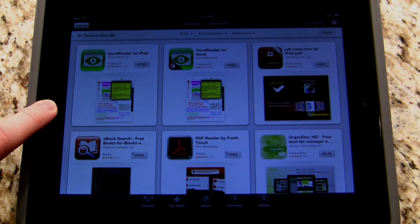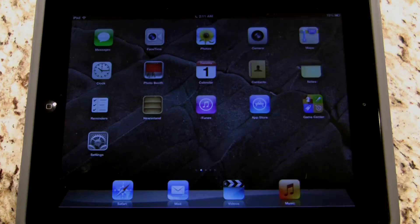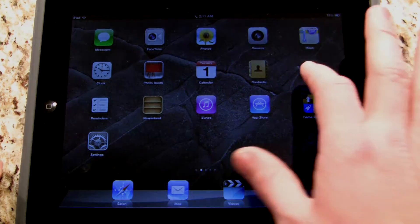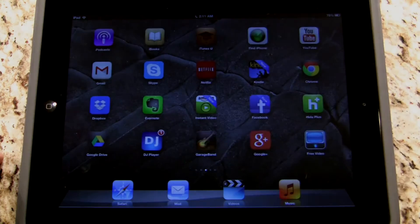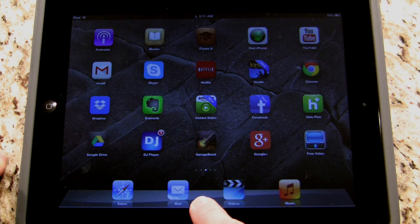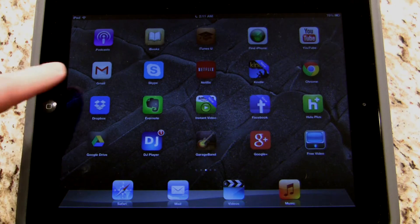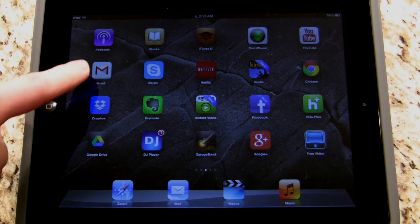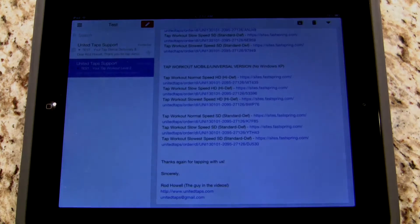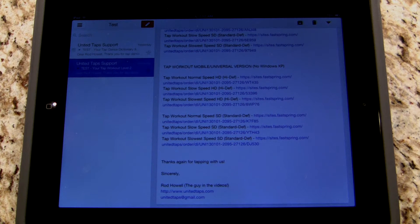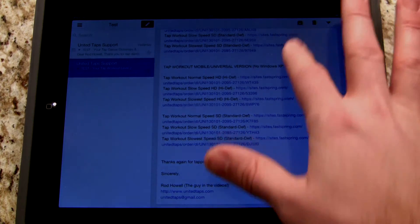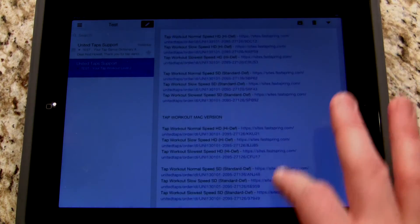Once you've purchased it, go to your home screen and open up your email. You can use the built-in mail app, or I have a Gmail app I'm going to use here. It doesn't matter what you use to access your email — just open your email and find the email you received from UnitedTaps.com that gave you links to download some videos.